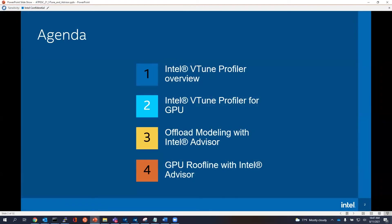We'll cover an overview of VTune and then go into the specifics of VTune Profiler for GPU, and then we'll go into Advisor and show some of the main features. For GPU, there are offload modeling and GPU roofline in Advisor. That's basically our agenda.